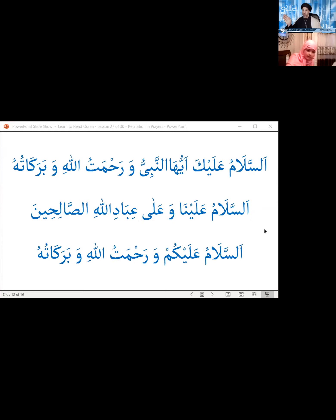We recite this dhikr in the third and fourth rakat in place of Surah al-Fatiha. In the third and fourth rakat we perform ruku' and two sajdas in each rakat. In the last rakat, after the two sajdas, we remain sitting and recite the tashahud. After the tashahud in the last rakat, we recite what's called the salam of the prayers.